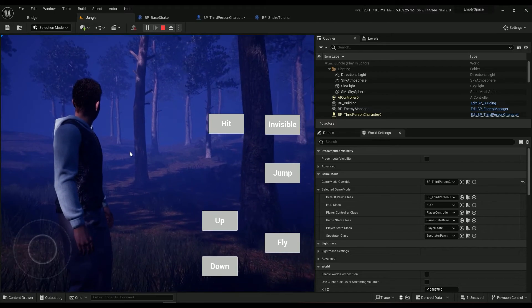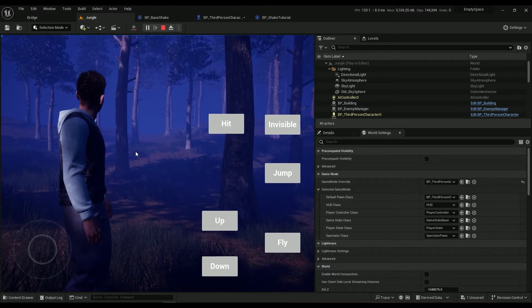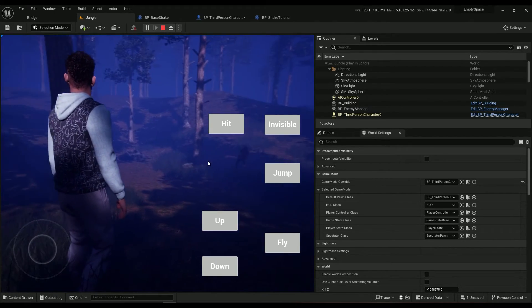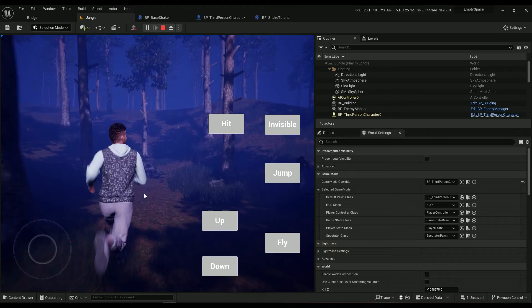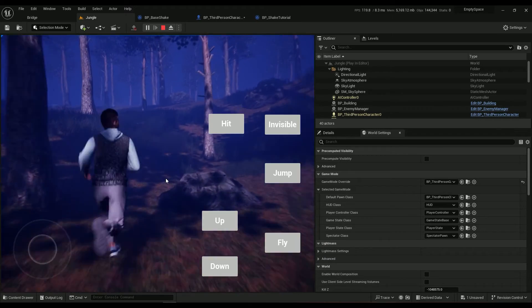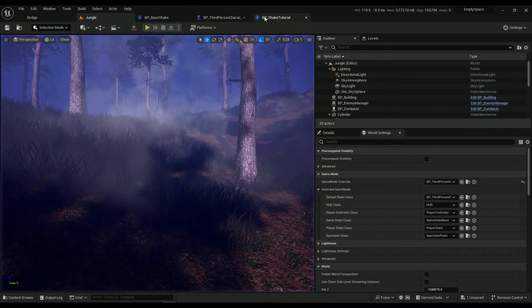And then we have a more clear camera shake which isn't good to be honest. It will make you sick, make the players sick.